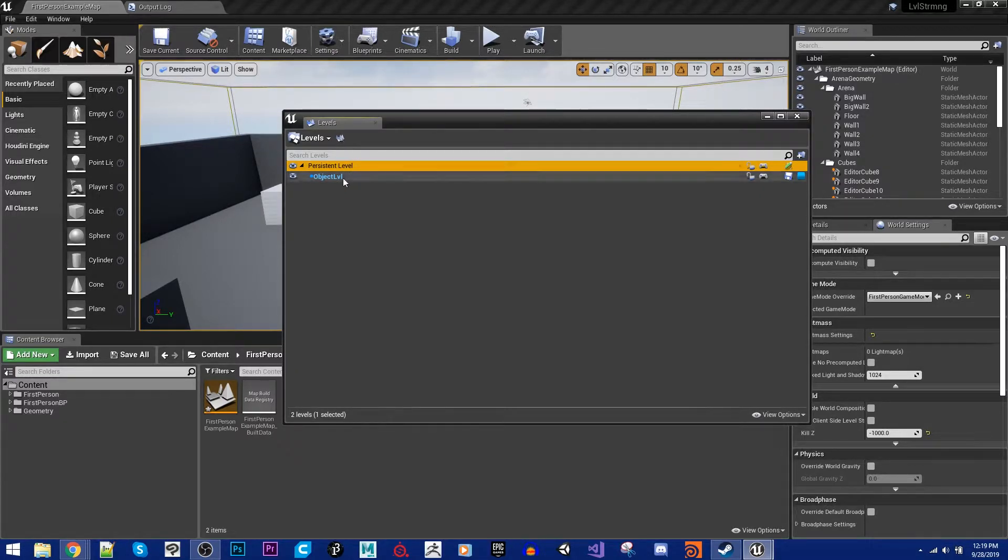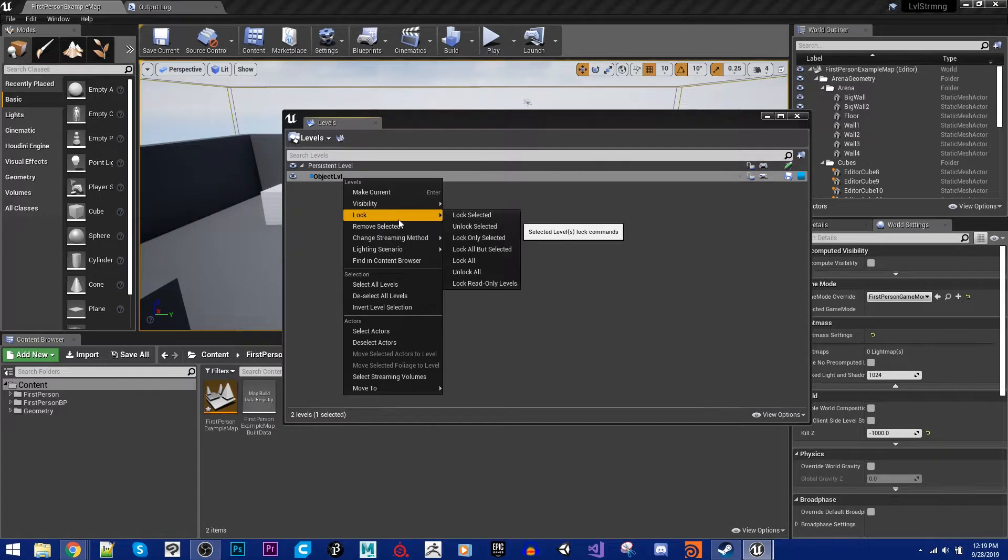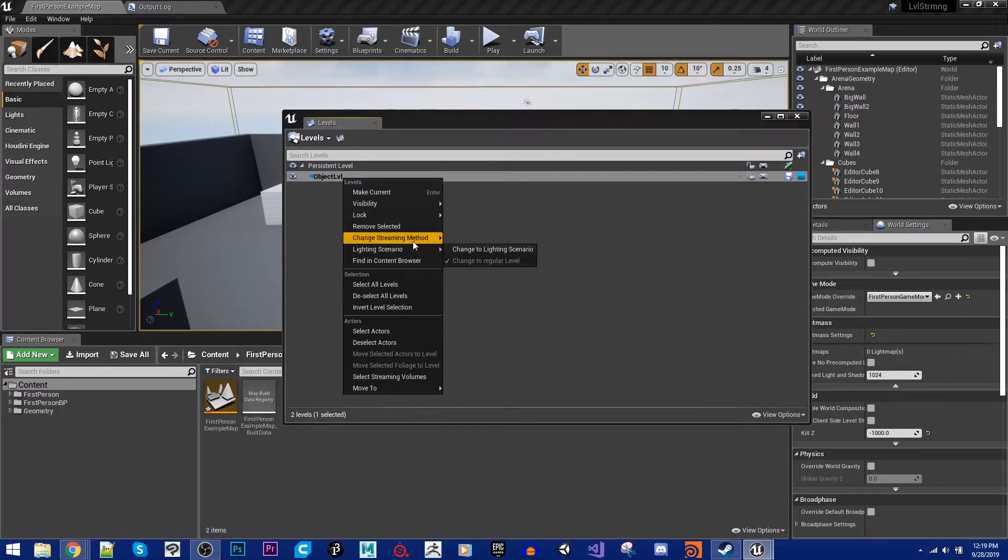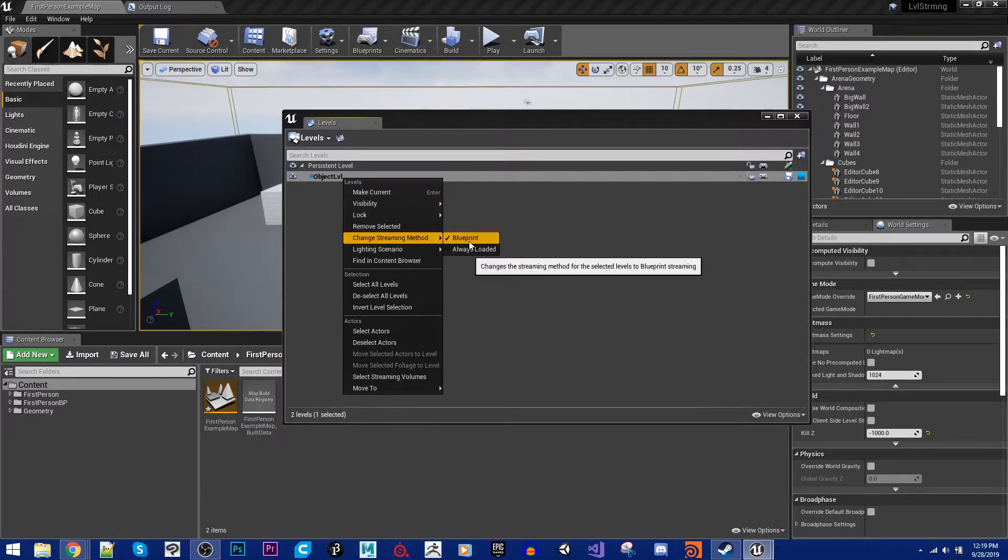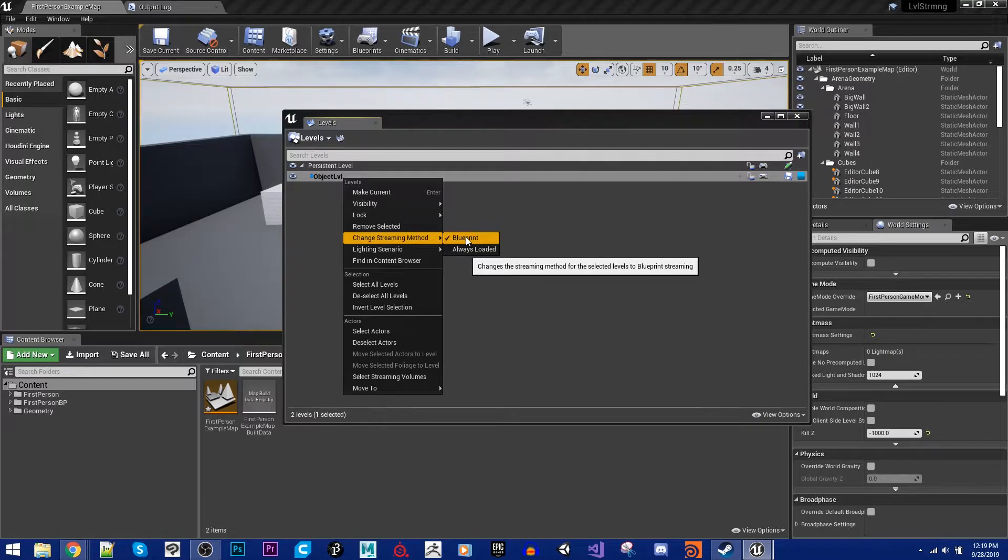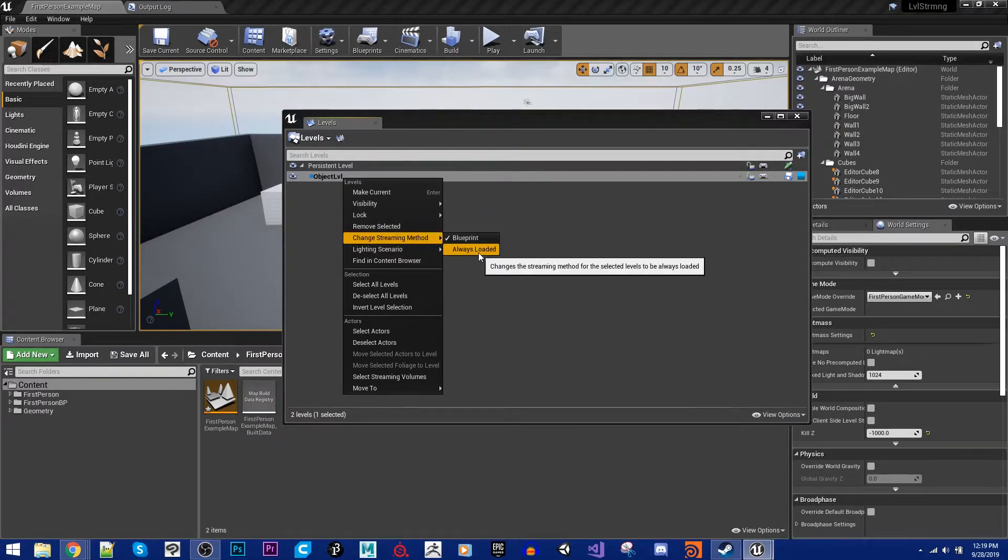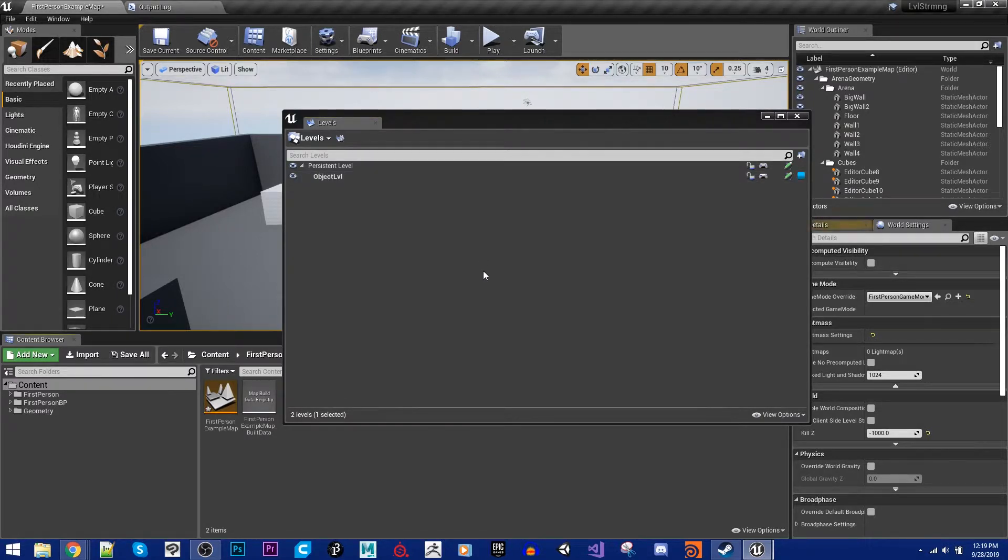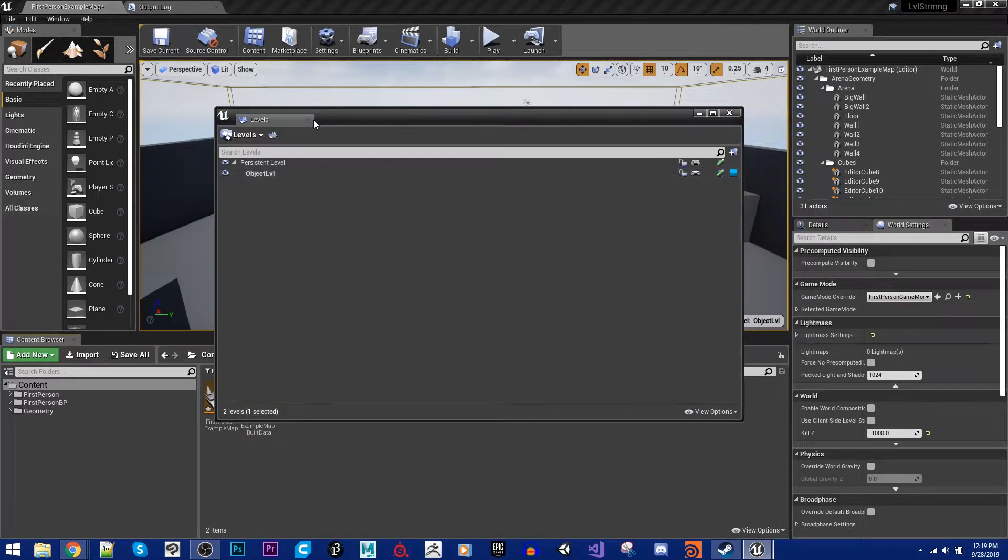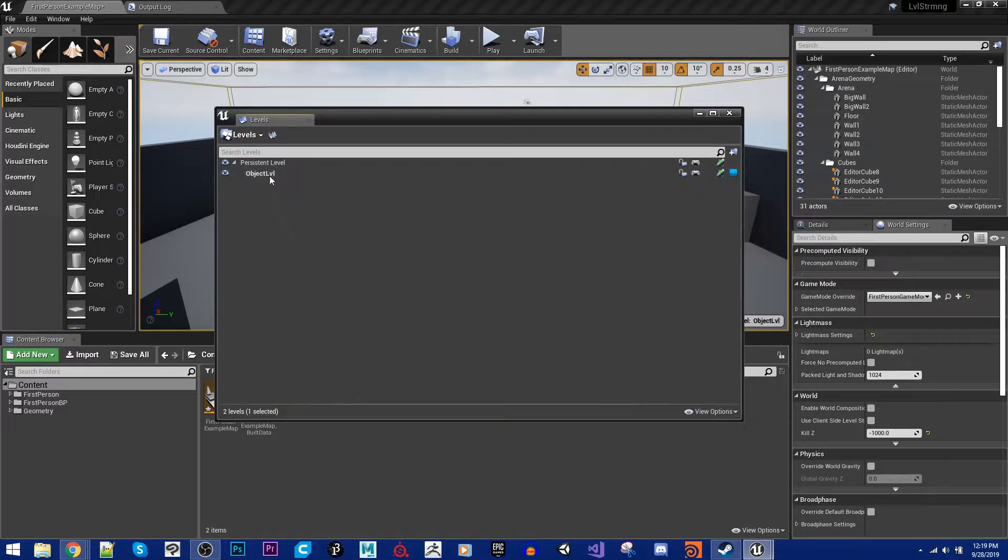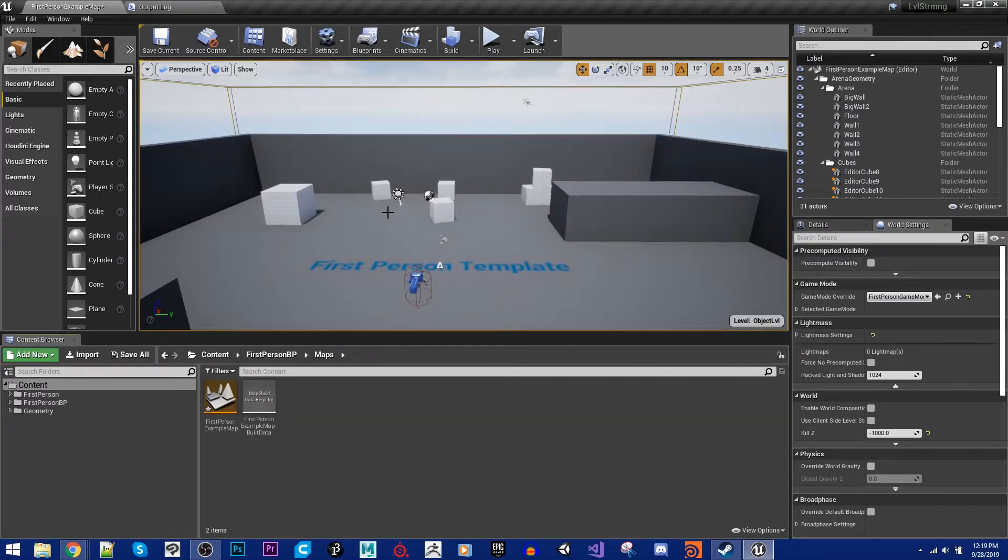And what I'm going to do here is I'm going to right-click, and I'm going to change its streaming mode to Always Loaded. You can load these via Blueprint. That's more useful when you're trying to make a level that is split up into pieces so that as a player progresses through it, you can load new sections of it. But for this purpose, I want it to always be loaded. And so I'm going to close that. I have changed it over, and I'm going to make sure I make this current, and then I'm going to close this.